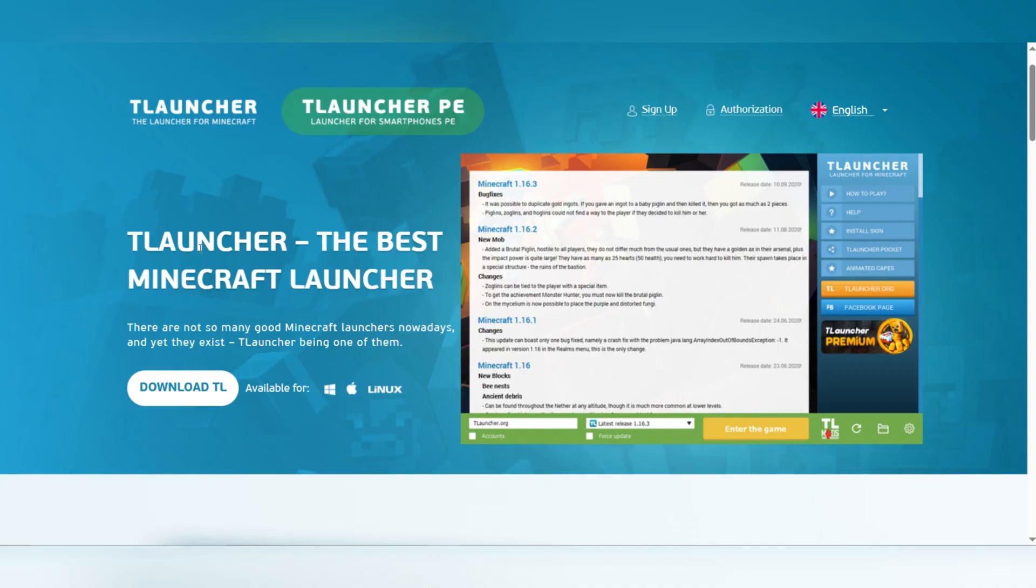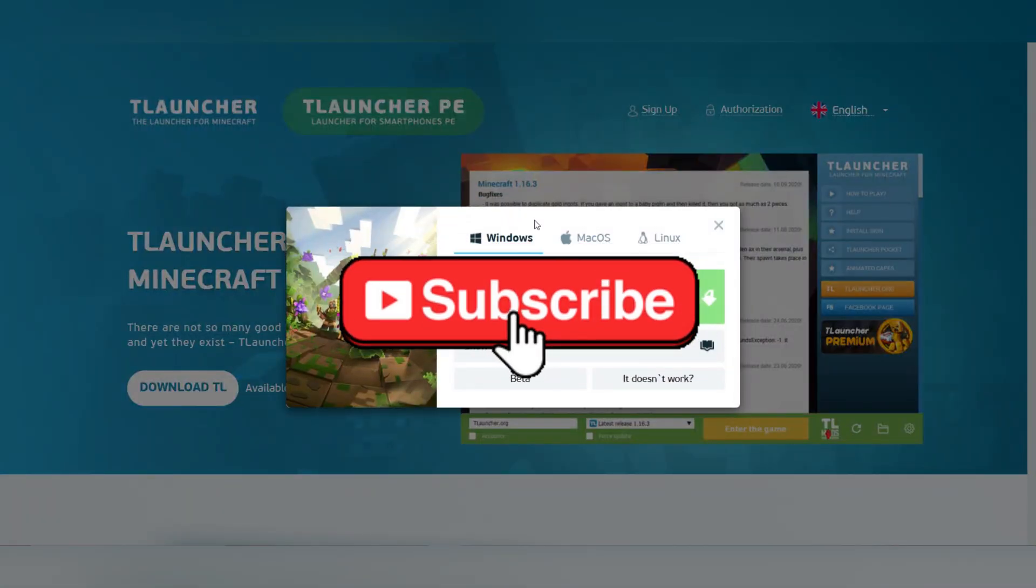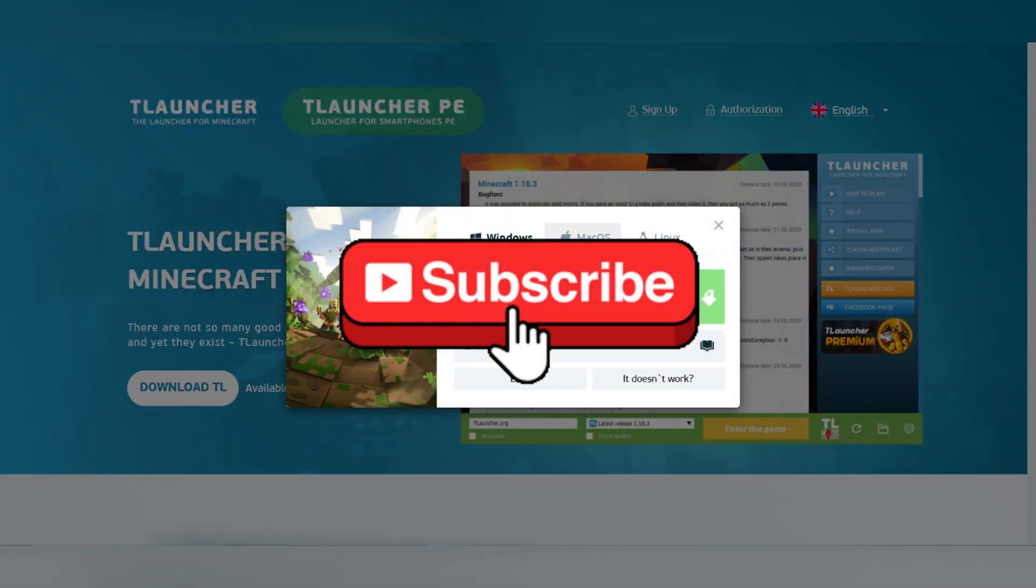And that's it guys. Thank you for watching and please don't forget to like and subscribe for more.